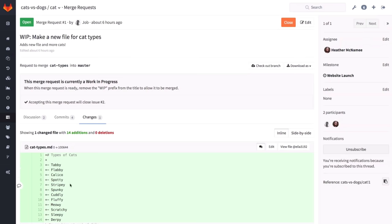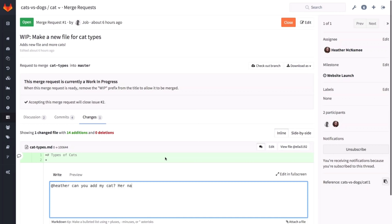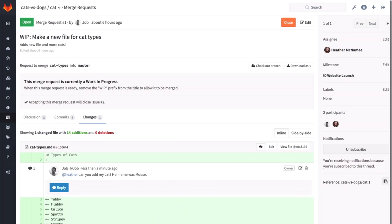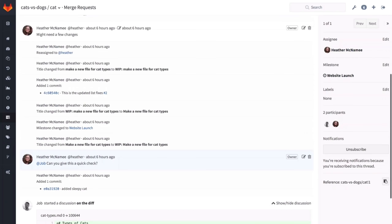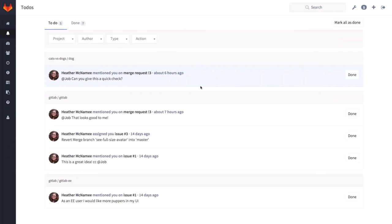So we have here the merge request by Heather. She asked me, can you give this a quick check? I was linked here when I clicked on my to-do. I'm going to look at the changes she made. There's a number of commits here, some by me, some by her. She edits these types of cats. I think it's a nice list, but my cat used to be called mouse, and I really want my cat to be added there as well. So I'm going to type at Heather — if I type at, I automatically get a suggestion for whoever I can mention, and they will get a notification and a to-do. So I'm going to say: Heather, can you add my cat? Her name was mouse.